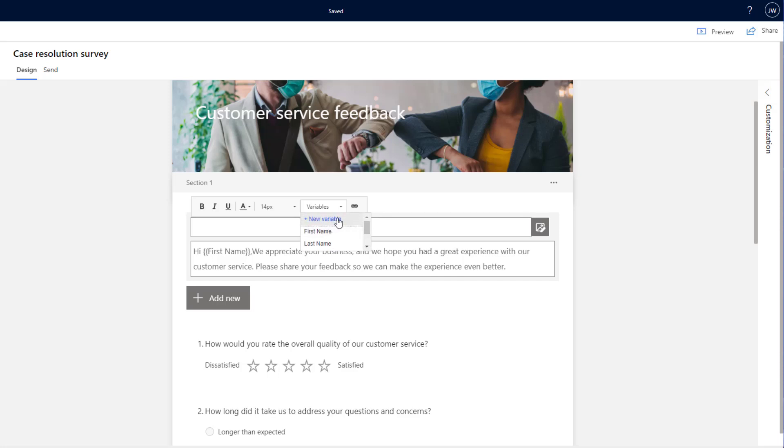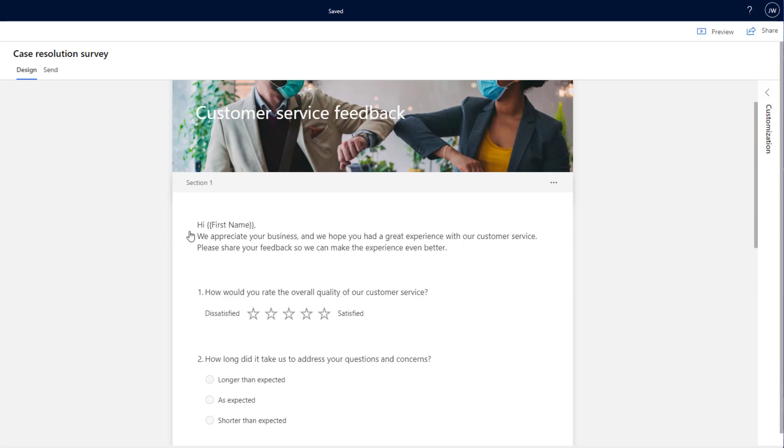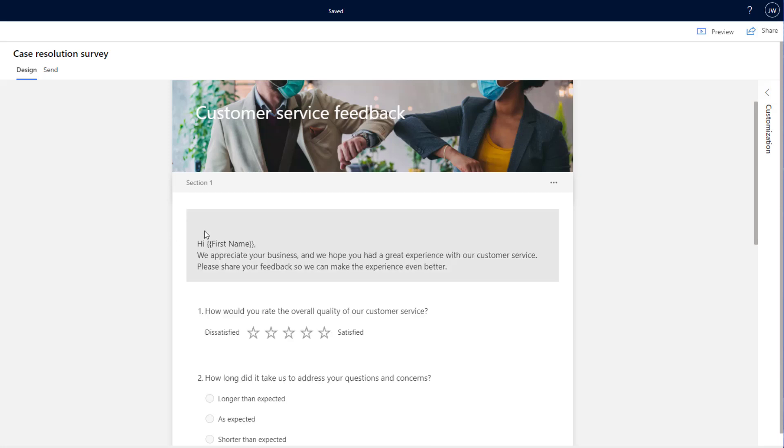But if I click on new variable, it'll allow us to pull through some more details from Dynamics 365 so we can add these into the email and that will automatically pull through with the first name of the person that this gets sent out to.